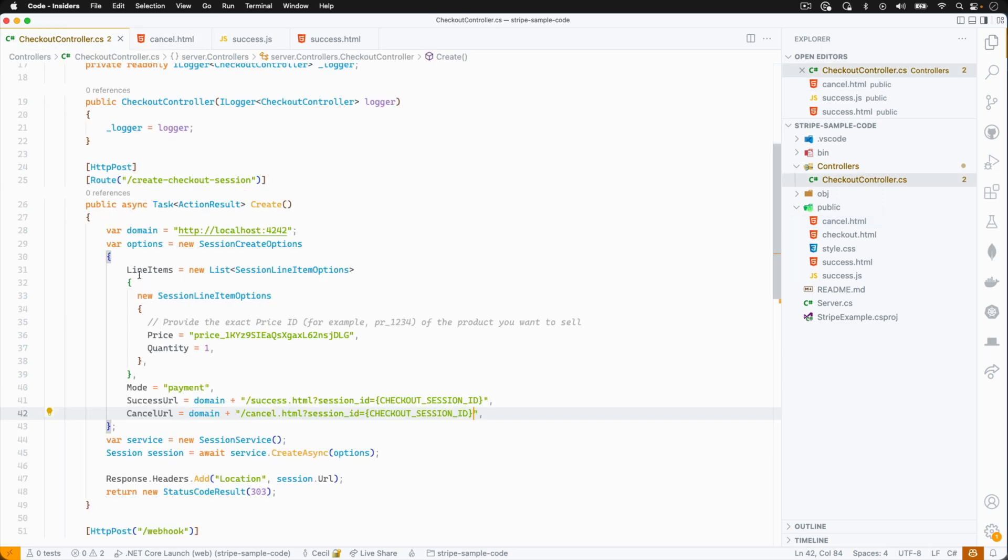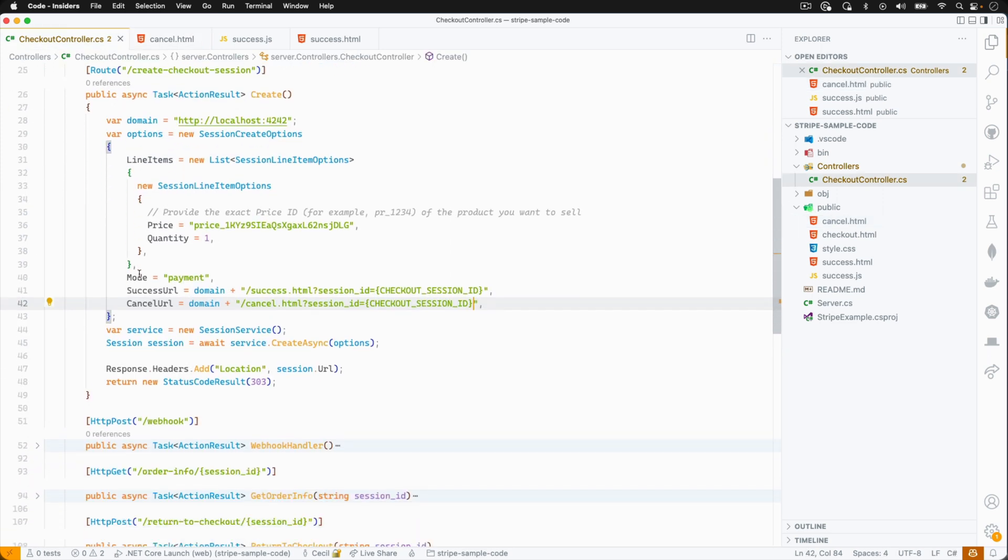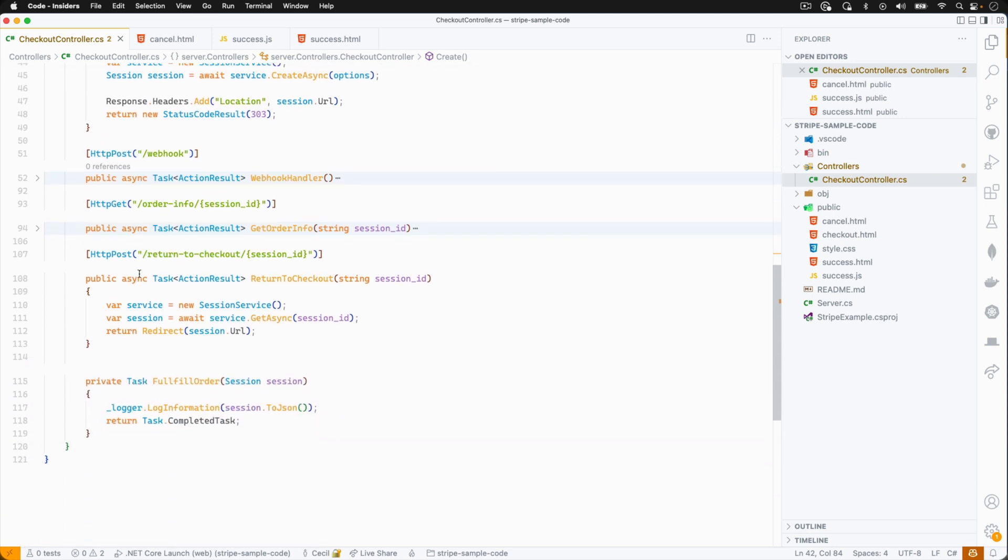If we head back over to our controller, we're going to add a new route called return to checkout session and it's going to take the session ID as a parameter. It'll retrieve the associated session object and then it'll redirect the customer to checkout using the session URL.